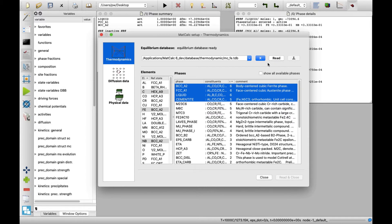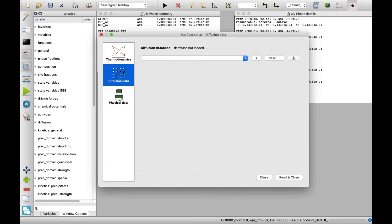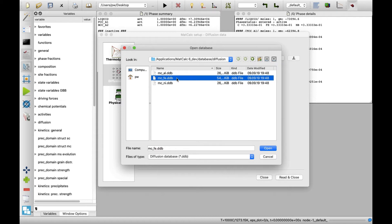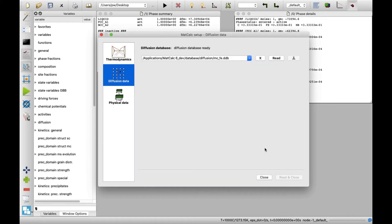Next, select Diffusion data on the left and click on Read button again. Select MCFETDB database on the list and click on Open button. Close this window by clicking on Close button.